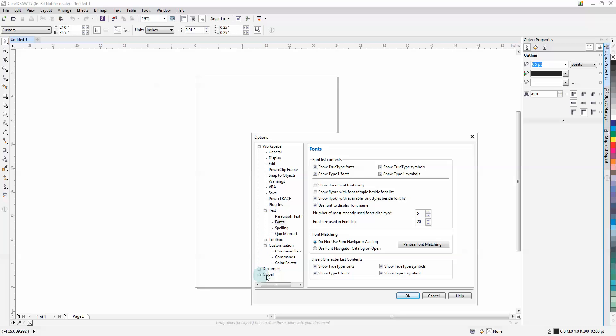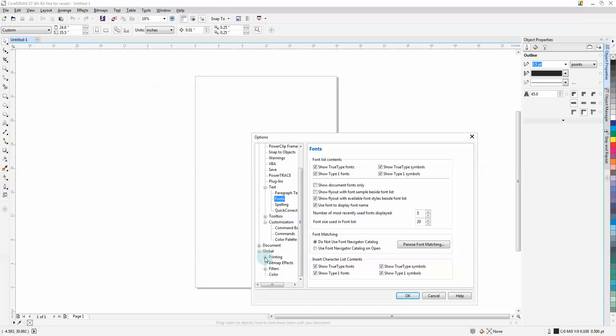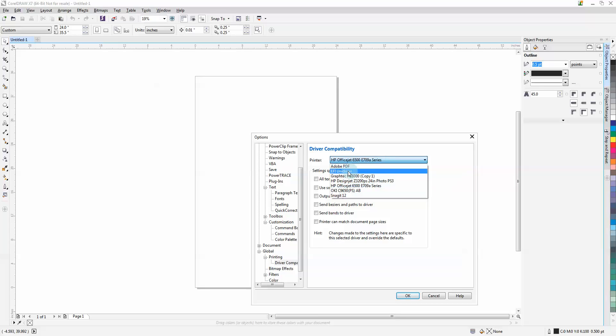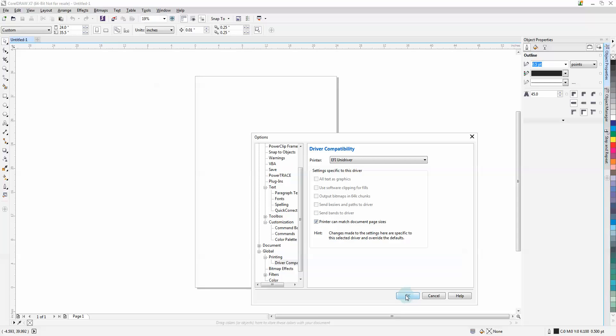The last option will be under Global > Printing > Driver Compatibility. We want to pick the EFI unit driver and select the only option available: Printer can match document page sizes. Press OK.